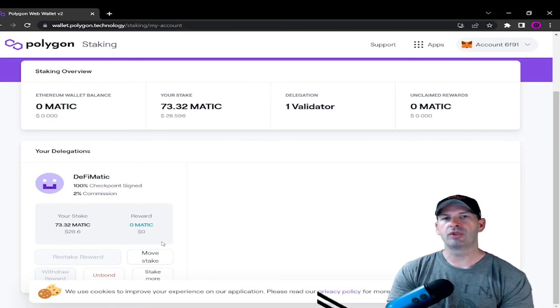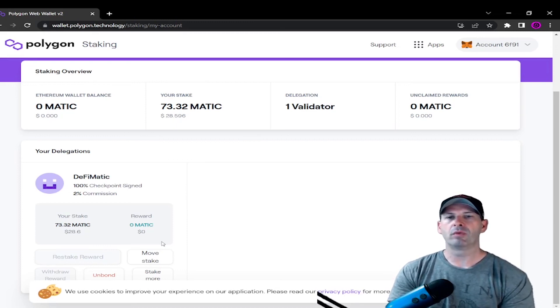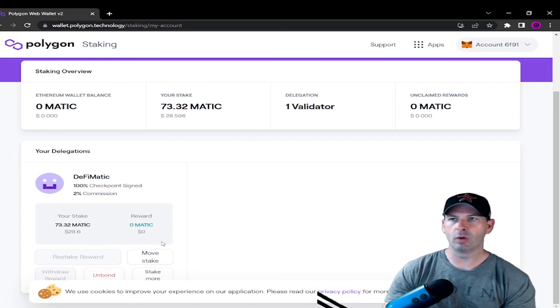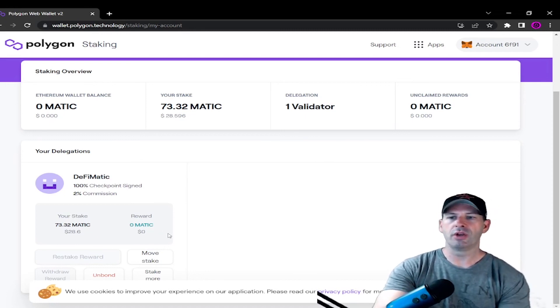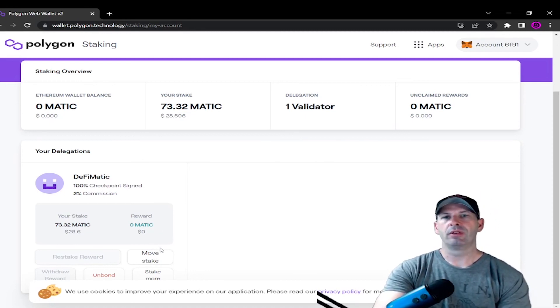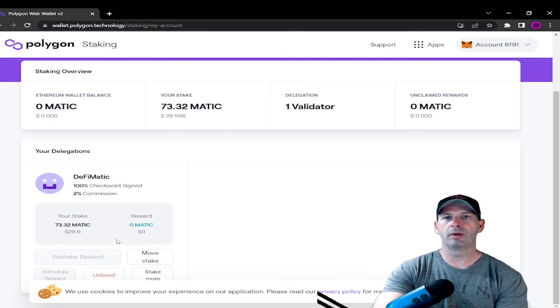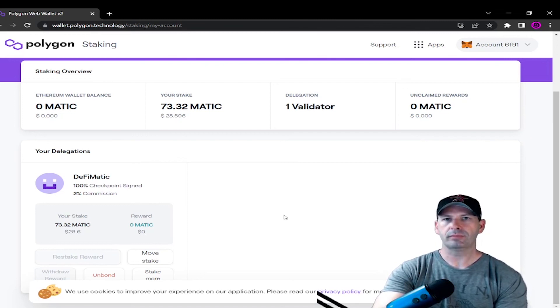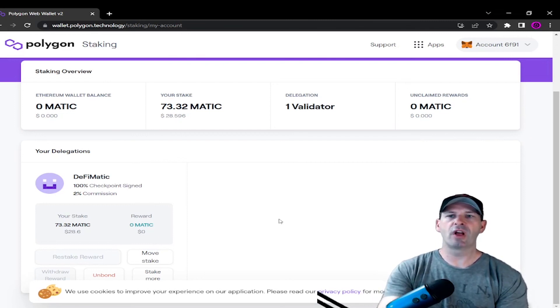Now the APY is always subject to change, so just keep that in mind. It's not always static. But remember, APY is going to be over a year's period. And you can always add more, and the more MATIC that you have, the more percentage and more money you're going to make, the more passive income.